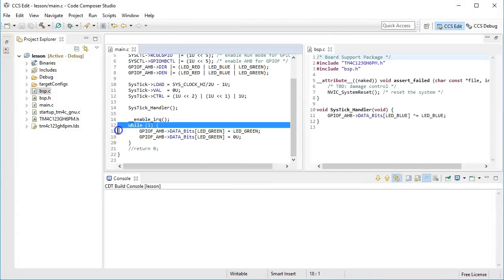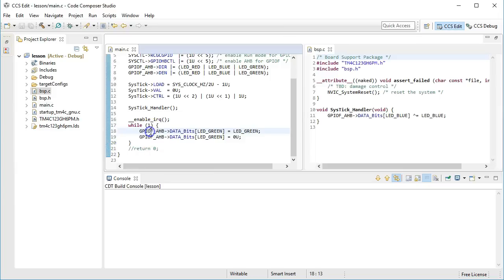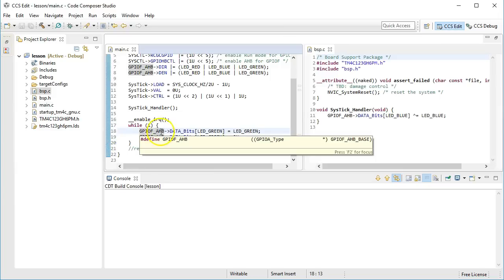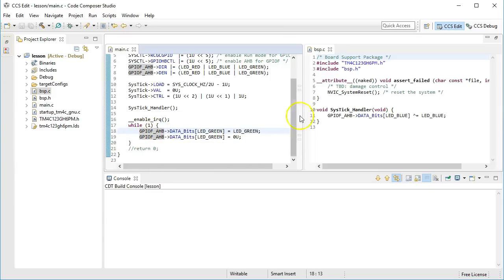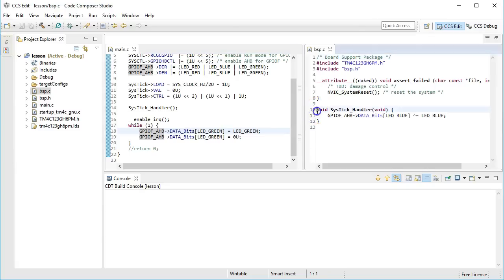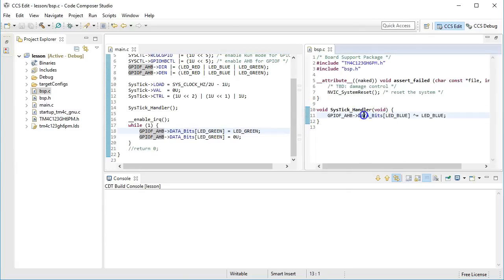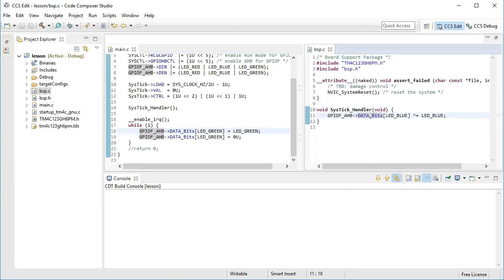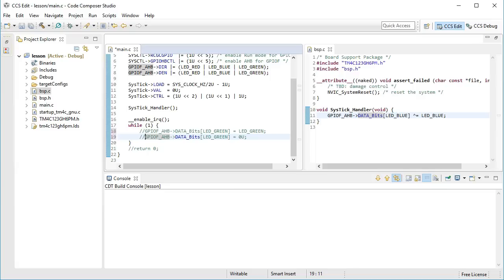The main code consists of the customary endless while loop, in which the green LED is turned on and off. The bsp code contains the Systic Handler Interrupt Service routine, which is set up to fire twice a second to toggle the blue LED. For this lesson, let's modify the main code by commenting out the two lines which turn the green LED on and off by means of the special data bits array of GPIO registers that I have explained in lesson 7.